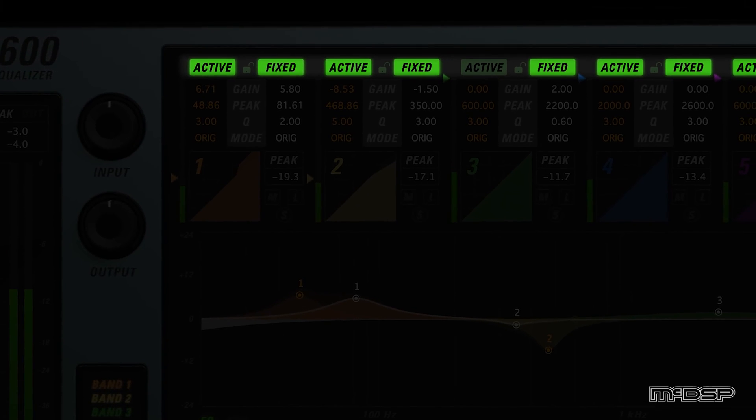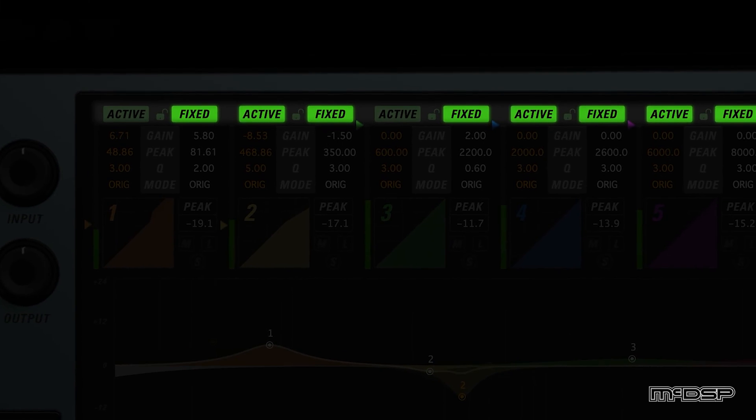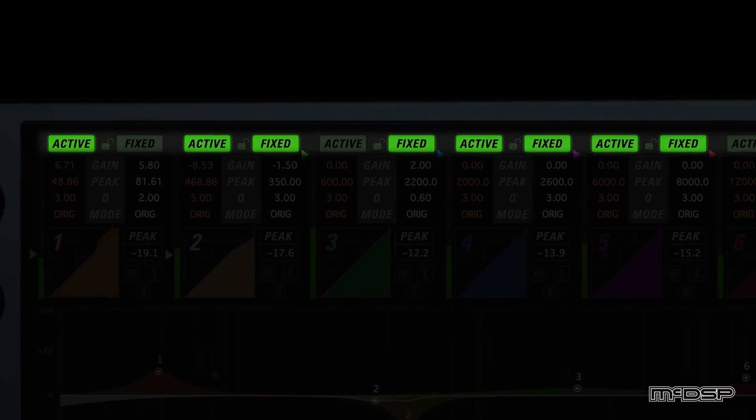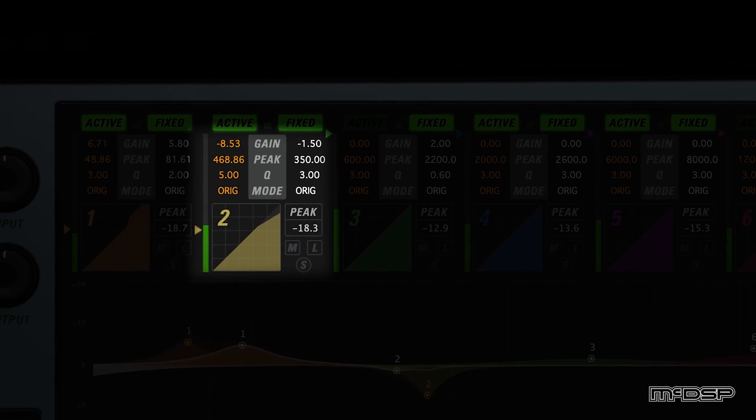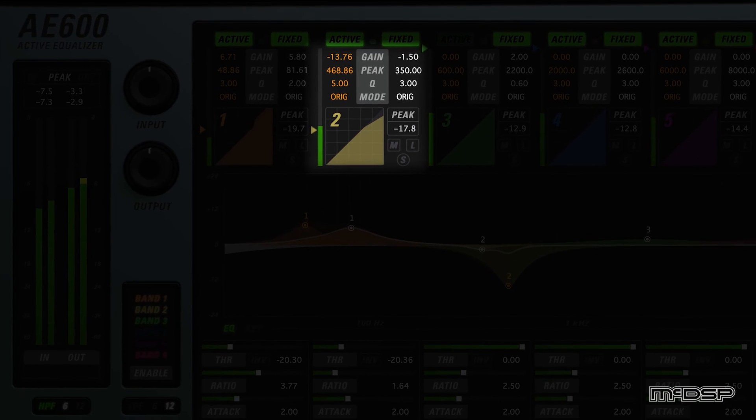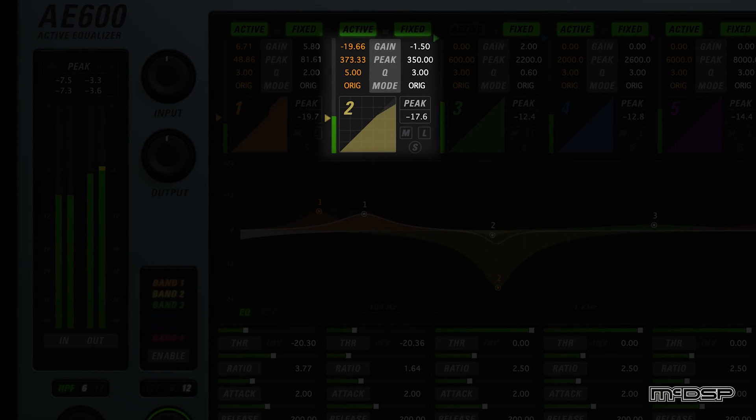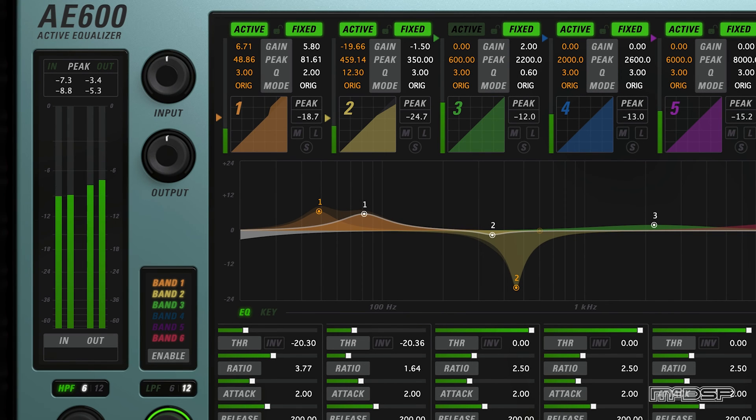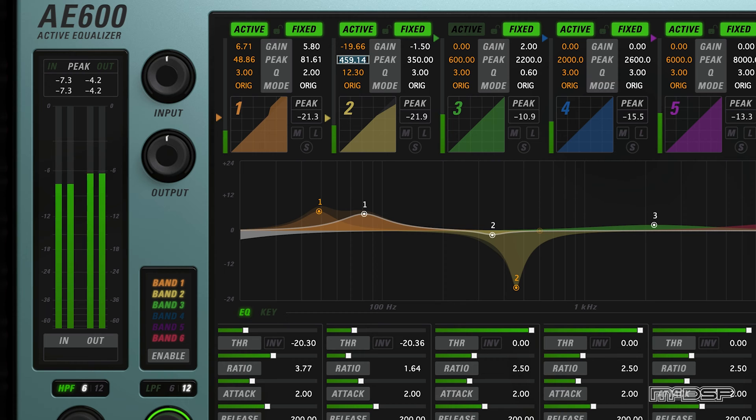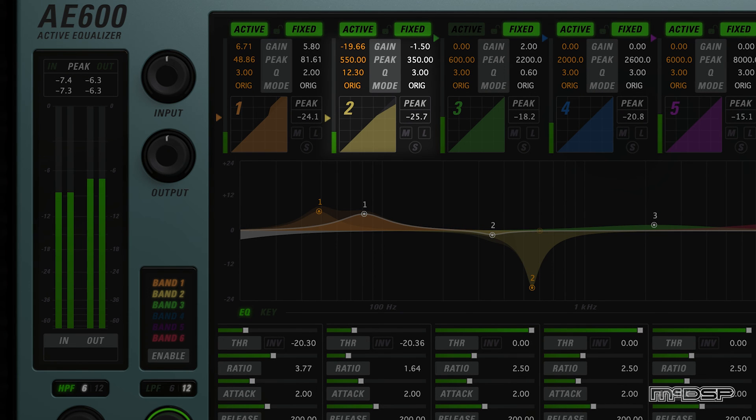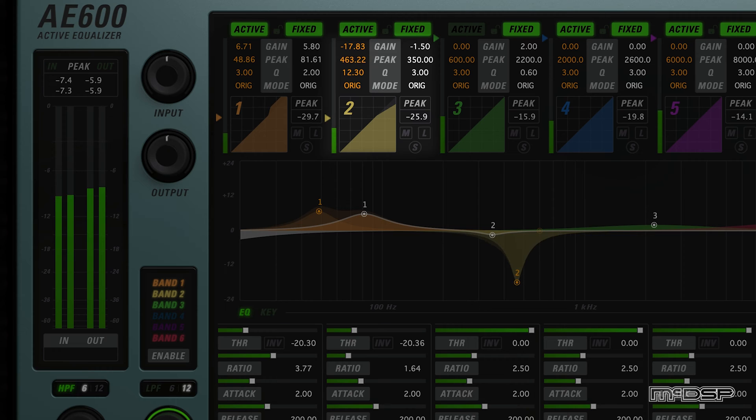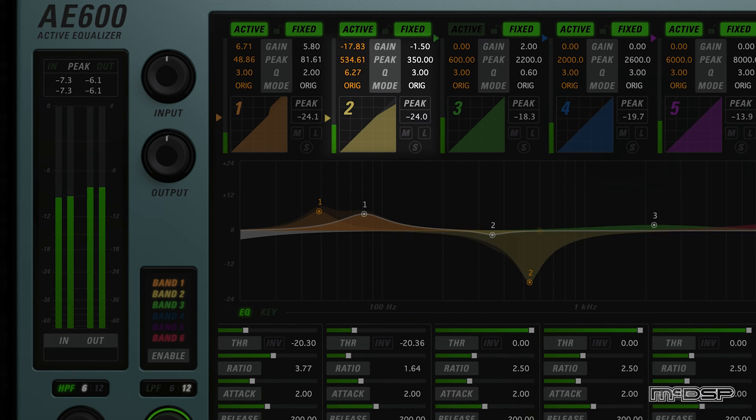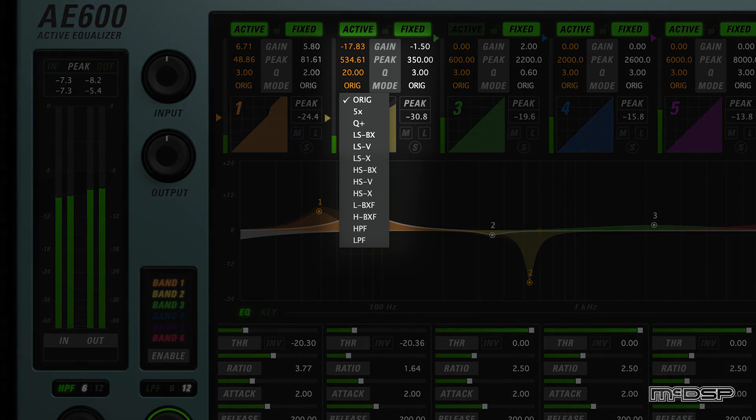At the top of each set of bands are active and fixed buttons to engage or bypass the active and fixed equalizer for that band. Below these buttons are gain, peak, and Q controls, each of which can be modified by clicking and dragging in any direction on its respective text readout, or by clicking the text readout and typing a value into it directly. Gain adjusts the amount of boost or cut for each EQ band, while peak adjusts the frequency at which the boost or cut is at maximum. Finally, Q controls the width of the bell shape for parametric EQ curves, or some other shape characteristic for other EQ mode settings.